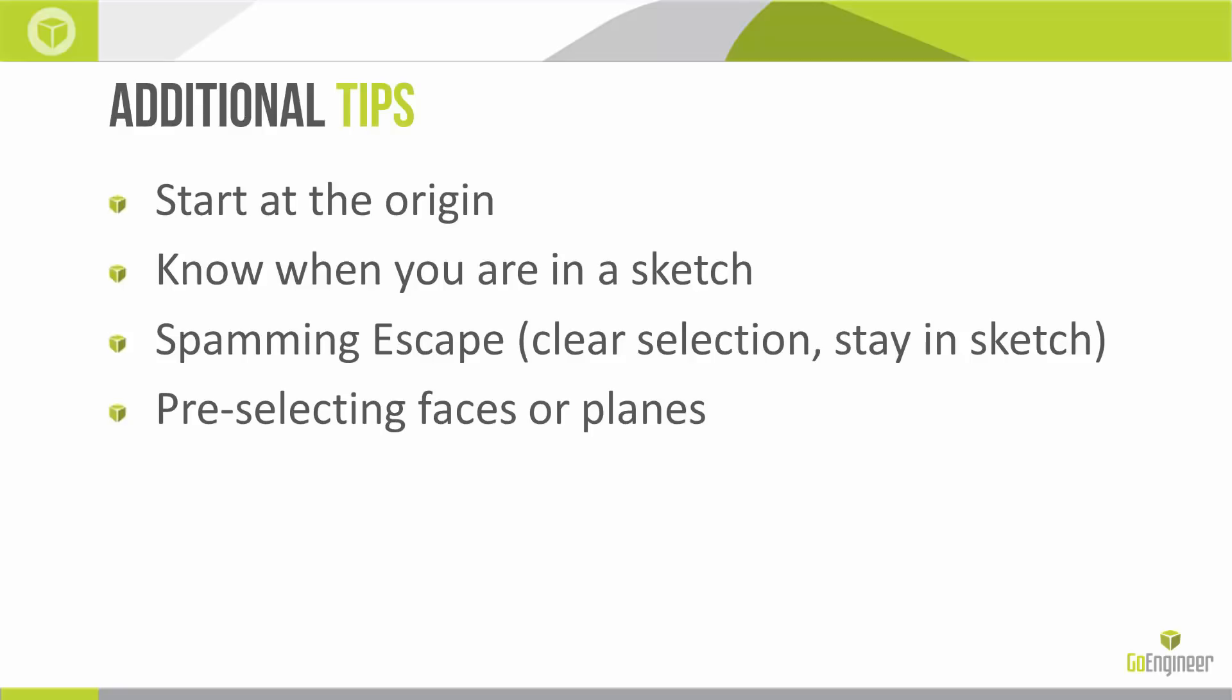Pre-selecting faces or planes can be a helpful shortcut. And then two different ways of placing entities: clicking individual clicks with a mouse or clicking and holding with the mouse. We'll go over both of those.